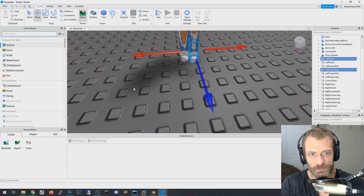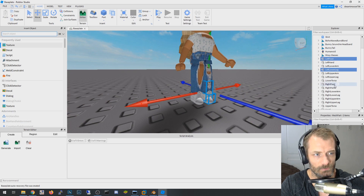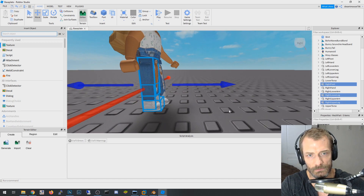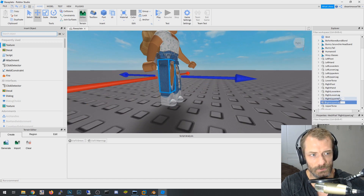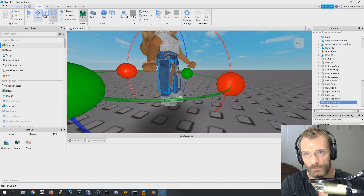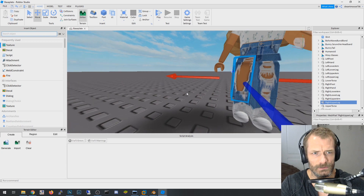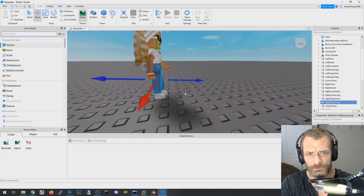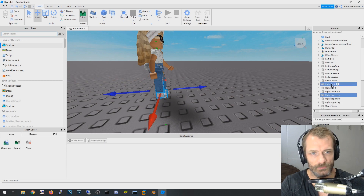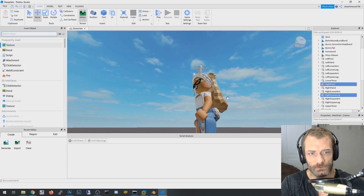I'll do the same for the other side — select the right upper leg, rotate it just a tad, then move it back a little. Then take the right lower leg and right foot and slide them back slightly to match.